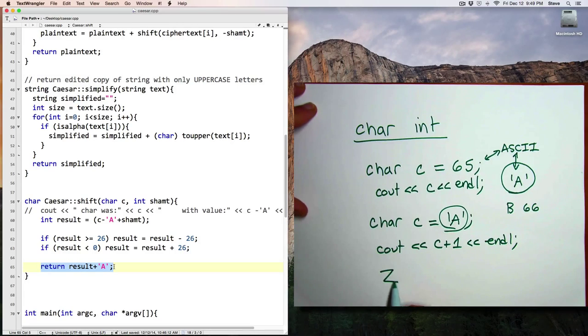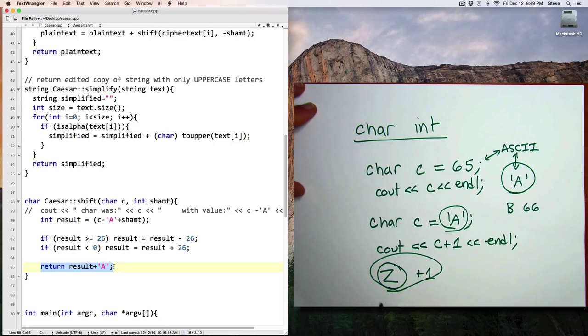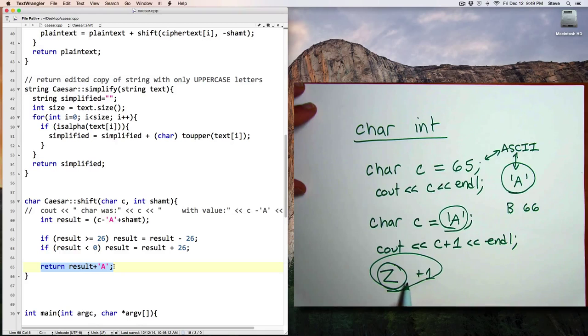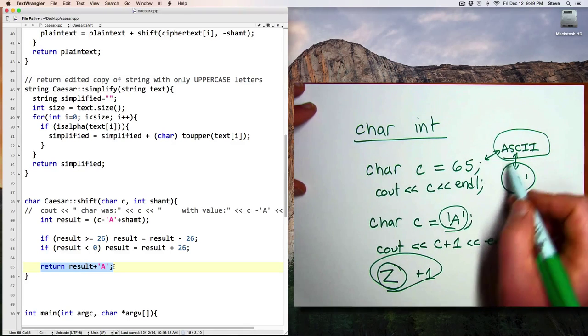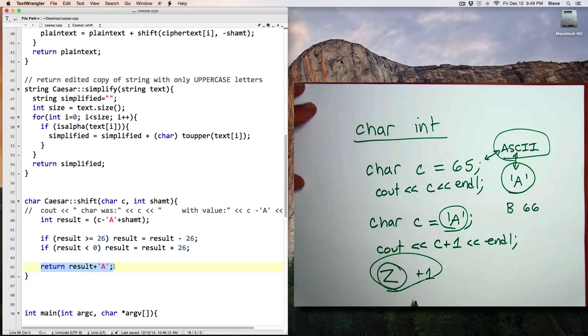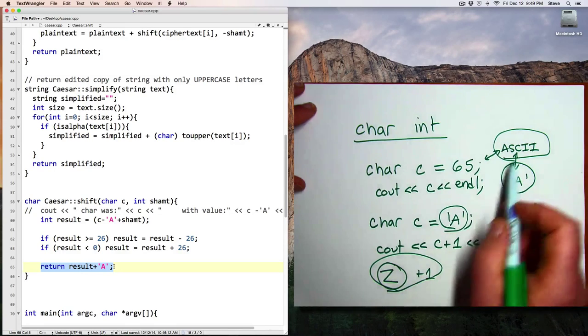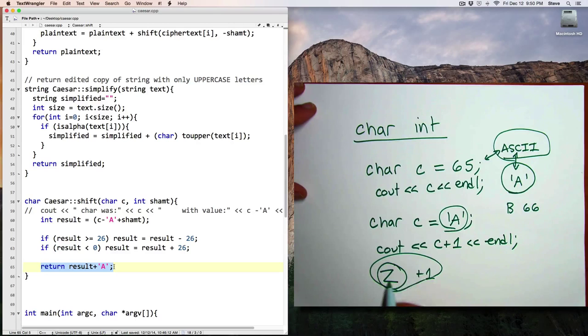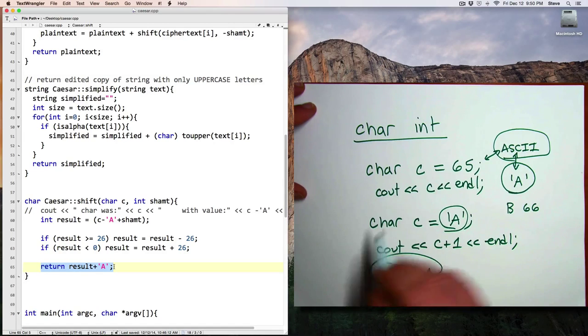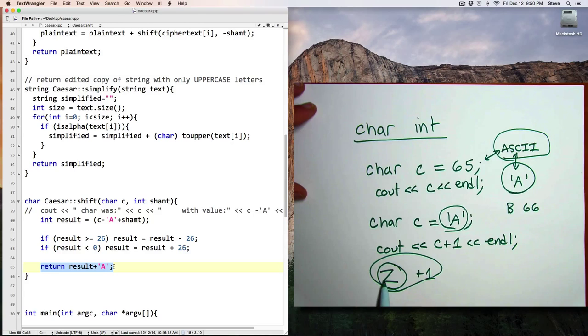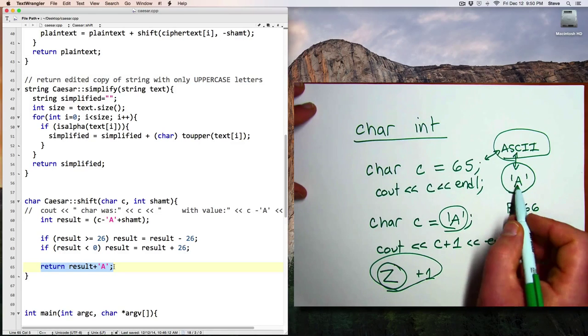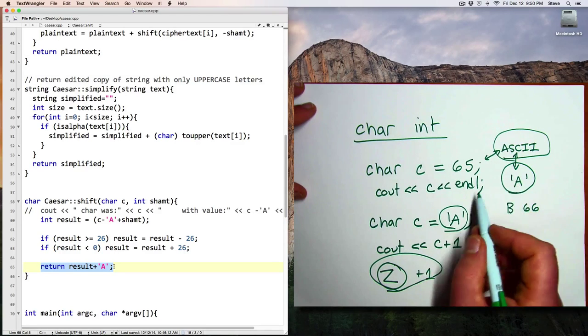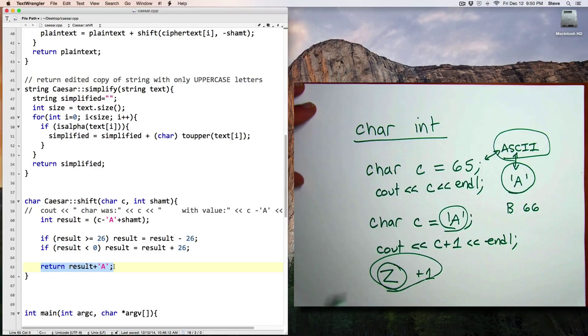Now, if you have a Z and add 1, that doesn't give you an A. That gives you the next character in the ASCII chart. And as an exercise, you can look up and see what that is. So if we want to wrap around the alphabet so that you can add 1 to Z and get an A, or subtract 1 from A to get a Z, that will have to handle with our own logic.